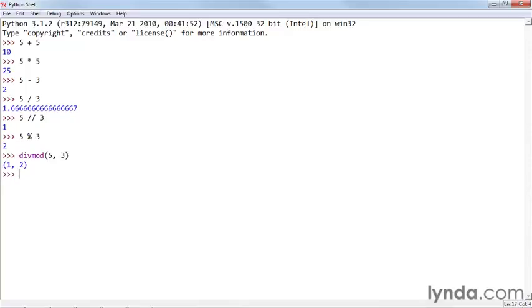Finally, Python has increment and decrement operators, and they're not quite the same as you see in some other scripting languages.